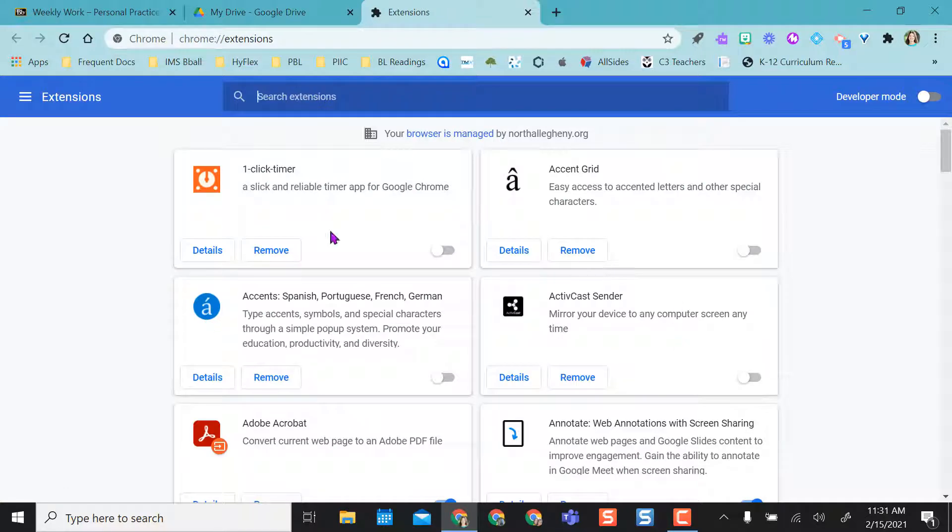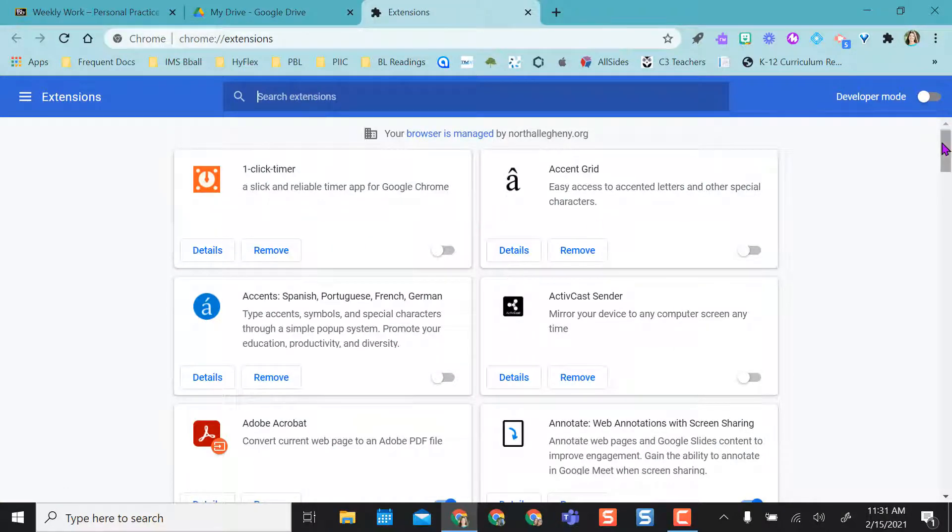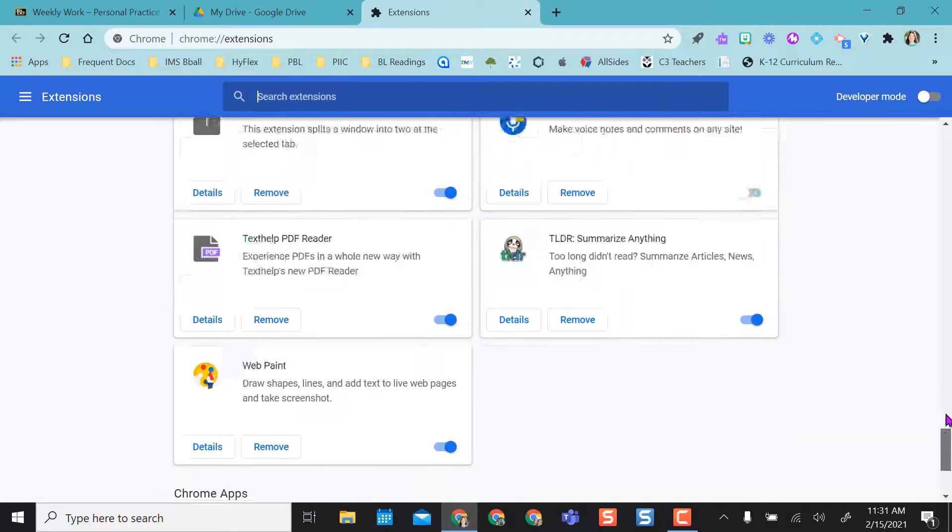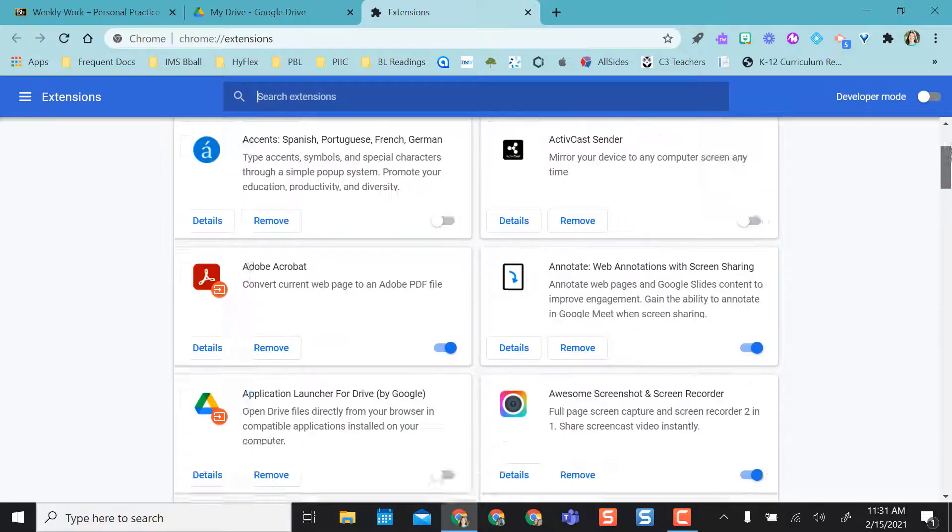And here's the option where I can remove them. This is all the extensions I have installed in my Chrome. So it's a lot for me.